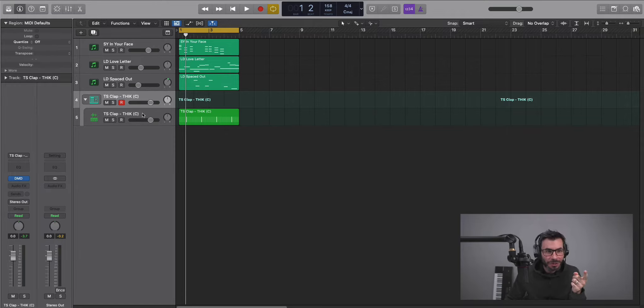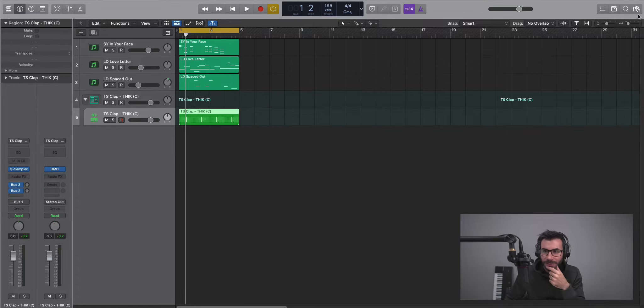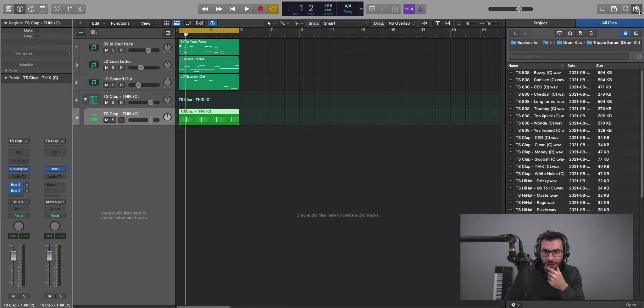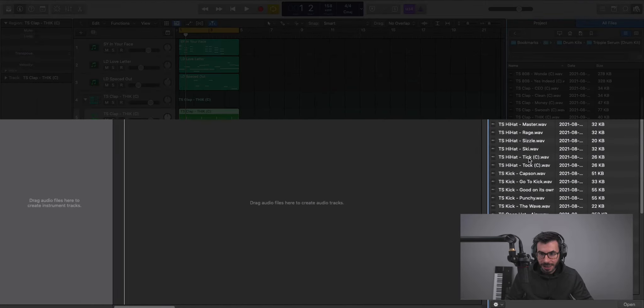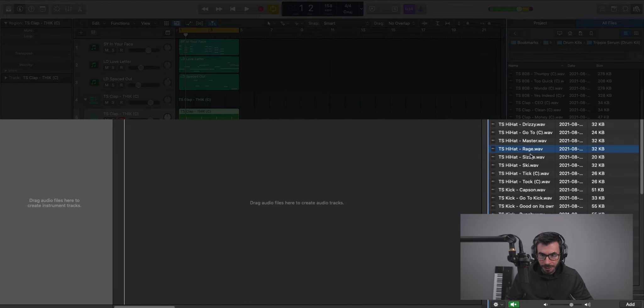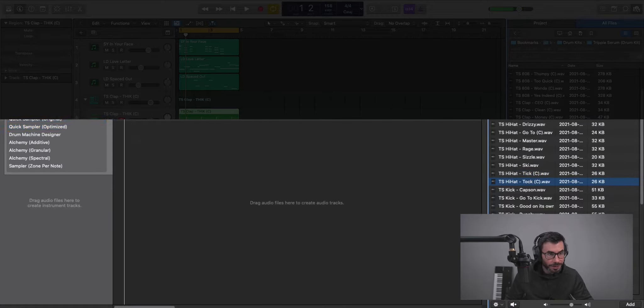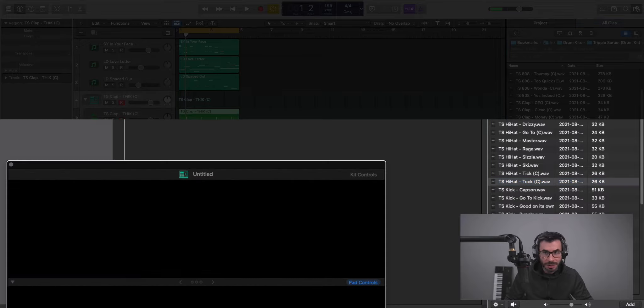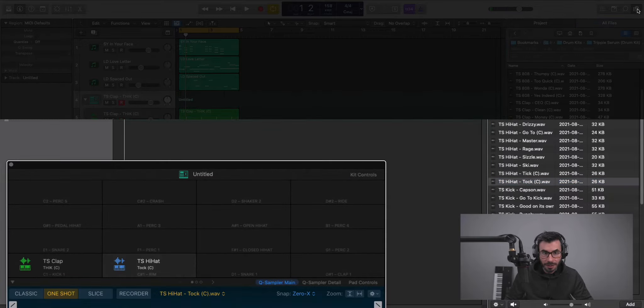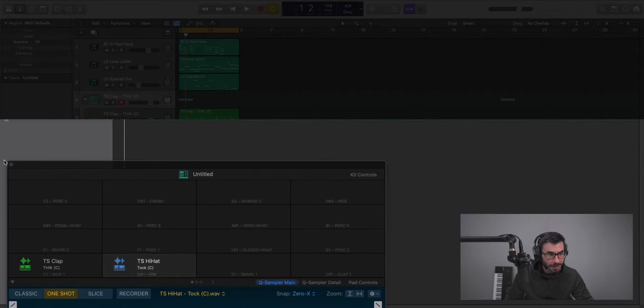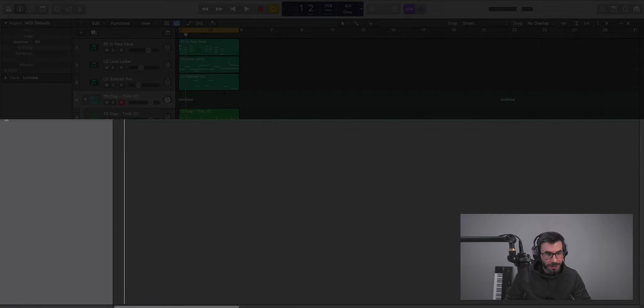Next, let's go ahead and build out our drums a little bit further. I'm going to go back to the drum kit. I'm going to bring in a hi-hat over here. Let's bring in this one. I'll bring it into Drum Machine Designer. And let's create a pattern here. Nothing too crazy.